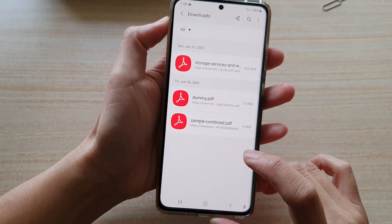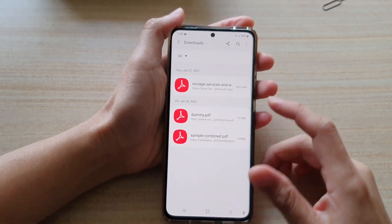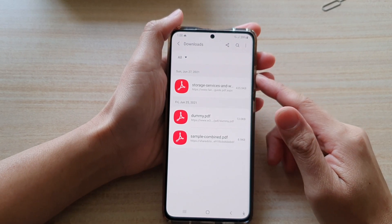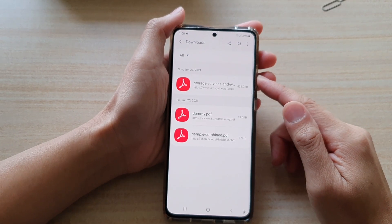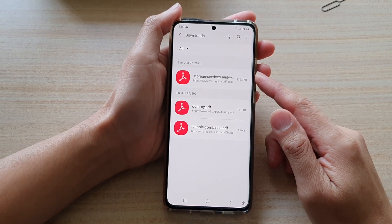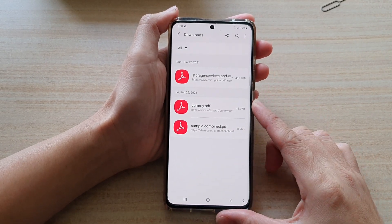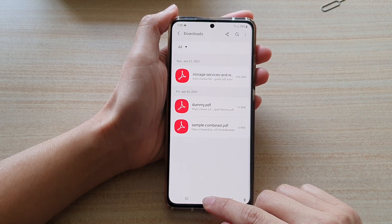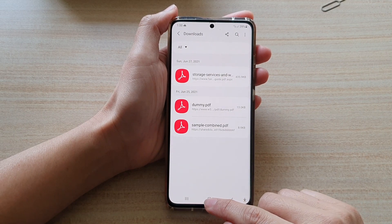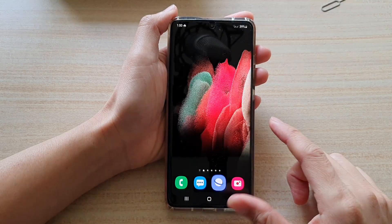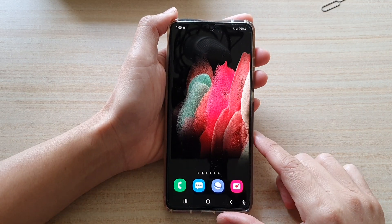And that's it. So that is how you can delete files from your Samsung Internet. Finally, you can tap on the Home button to go back to your home screen.